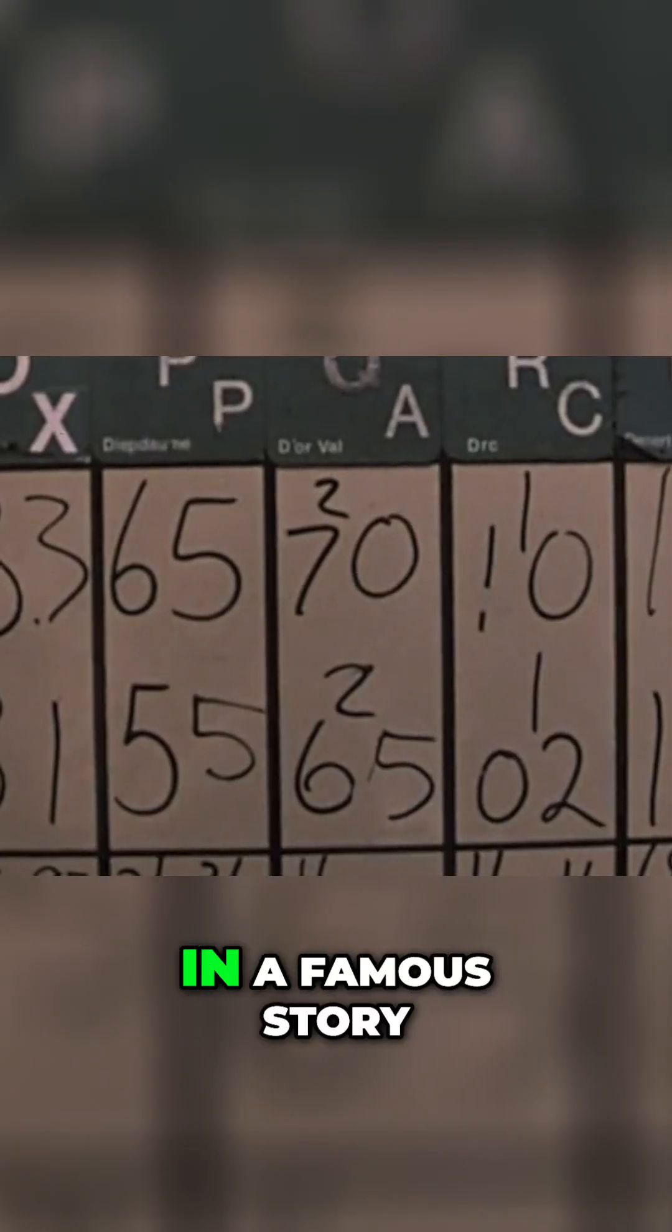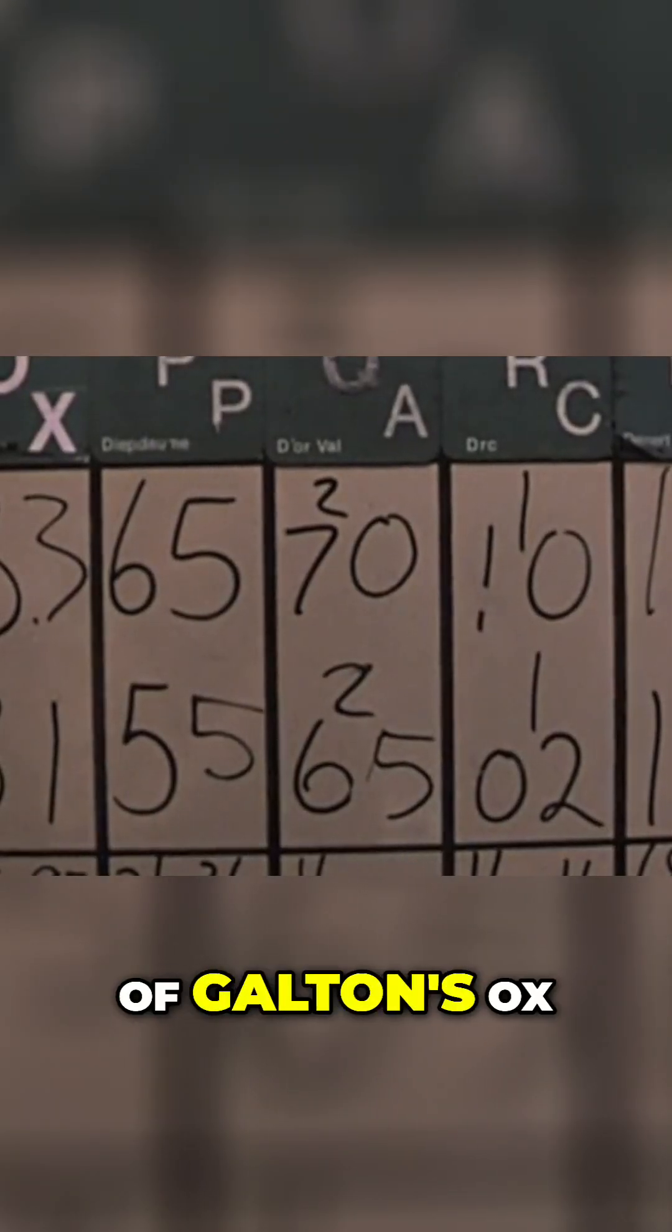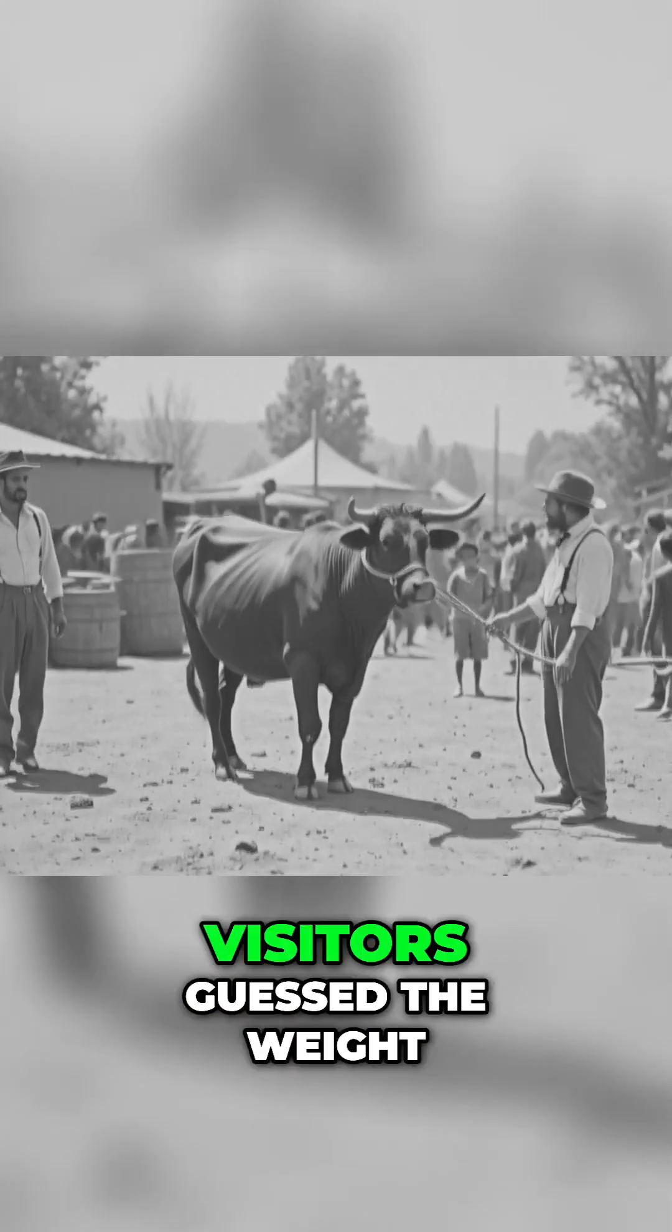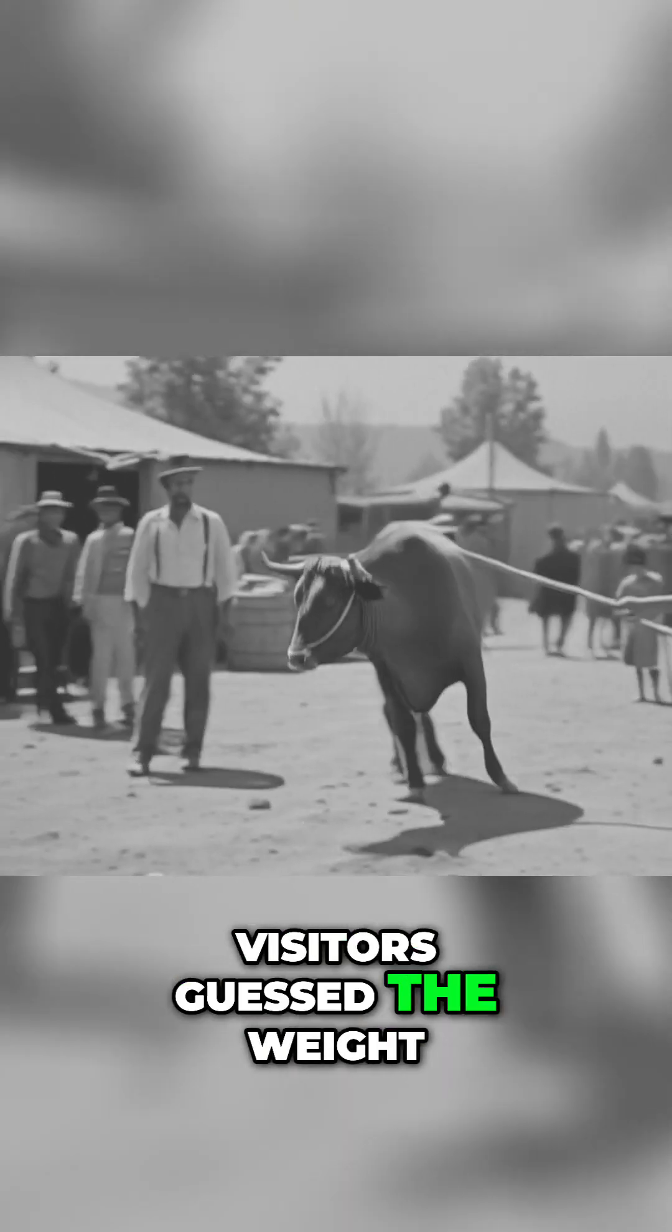This is best captured in a famous story of Galton's ox. In 1907, statistician Francis Galton attended a county fair where visitors guessed the weight of an ox.